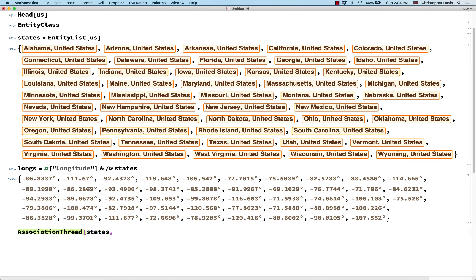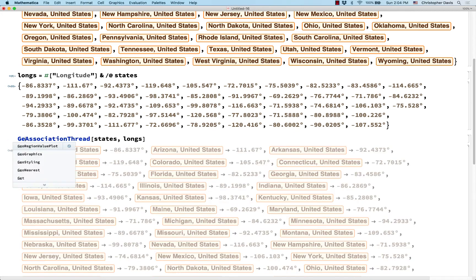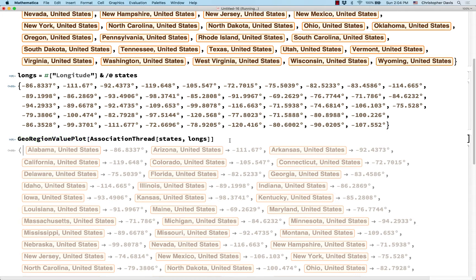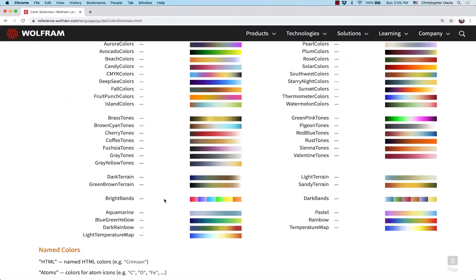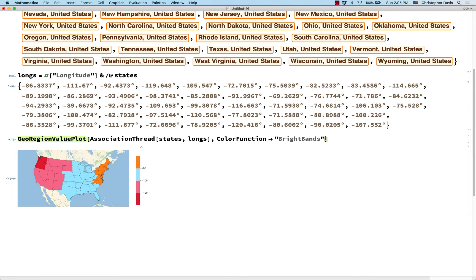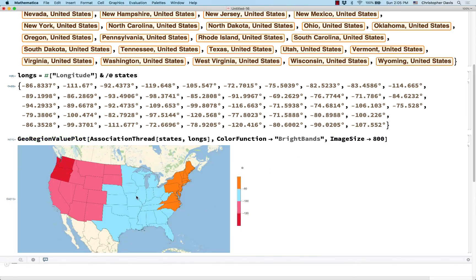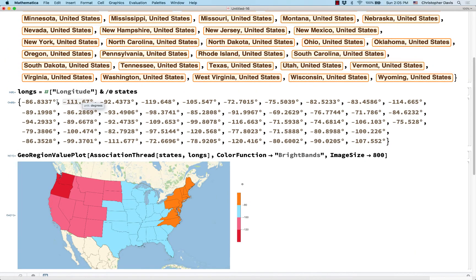The first argument is going to be the list of keys, the second is the list of values, and there's the association. This is the kind of input that GeoRegionValuePlot likes — that or a list of rules. Let's see how it draws. The reason I'd prefer giving colors rather than numbers is: look at how few colors are showing up in this picture. Let me choose BrightBands for my color function, and zoom in with ImageSize 800. There are only four colors showing up here.